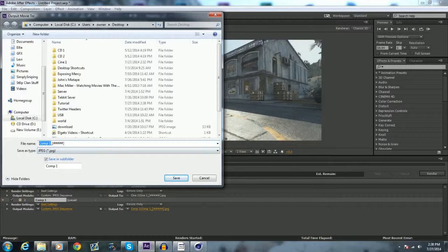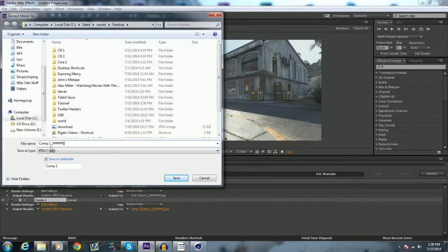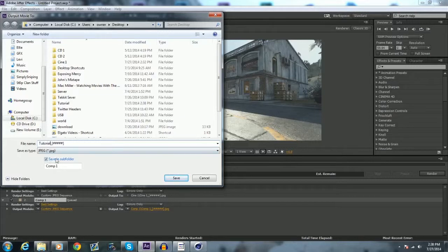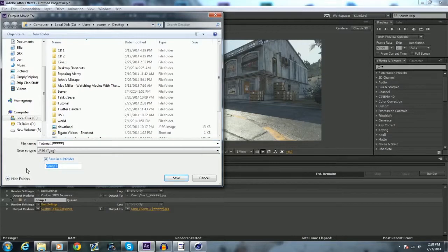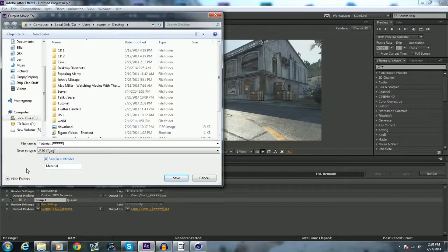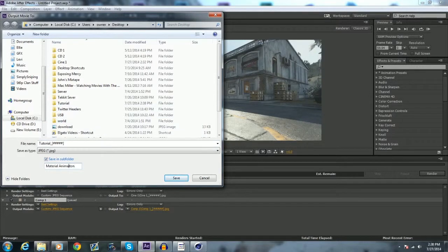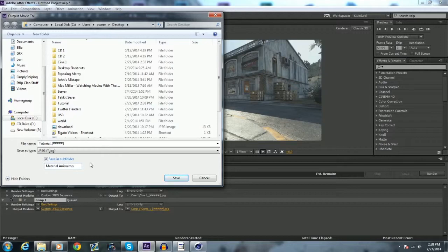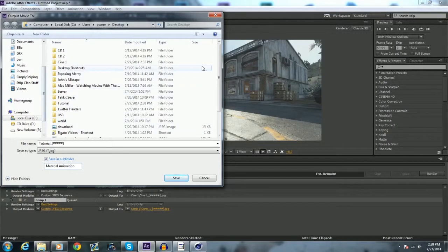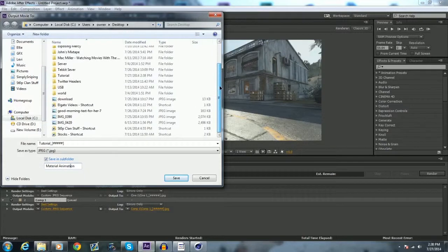Let's change that to tutorial. It'll automatically save it into a subfolder, so let's name this material animation, you'll understand why I say that in a little bit. So now we want to go save that into our tutorial folder here, hit save, render, so that starts rendering out.